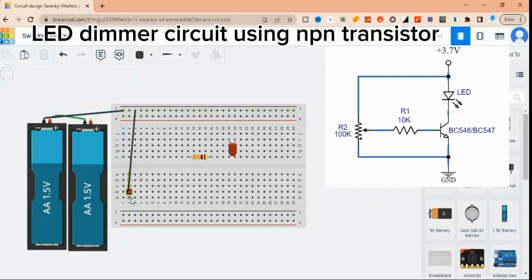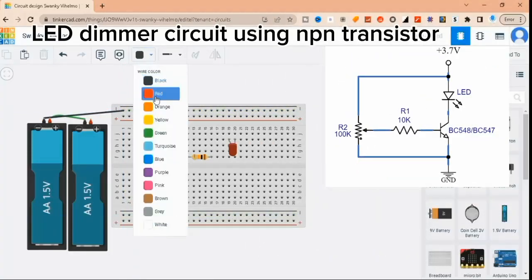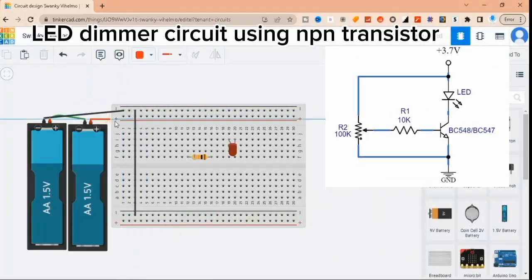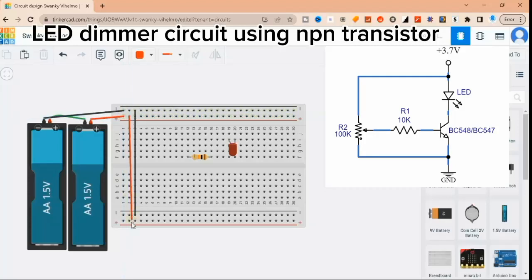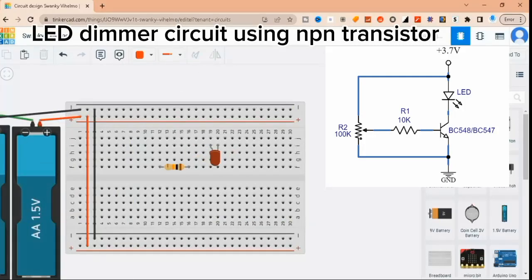Now let's take a look at the circuit diagram. As you can see, the circuit consists of three main parts: the power supply, the NPN transistor, and the potentiometer.